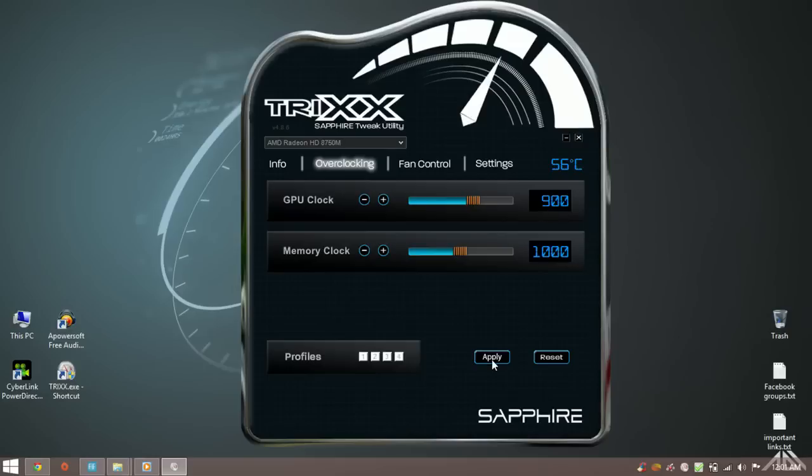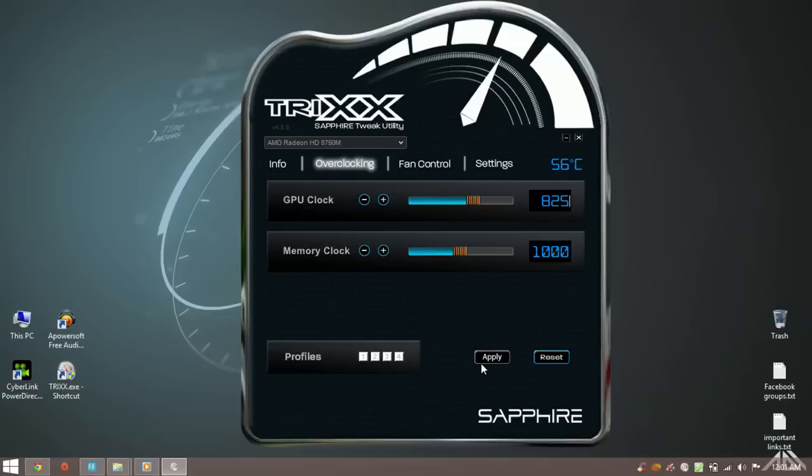The amount of overclock you can achieve depends completely on the place you live and the cooling system of your laptop. Yes you can go a bit higher than 80 degrees celsius if you are really willing to, but just below 80 degrees celsius is a sweet spot and you will be fine.